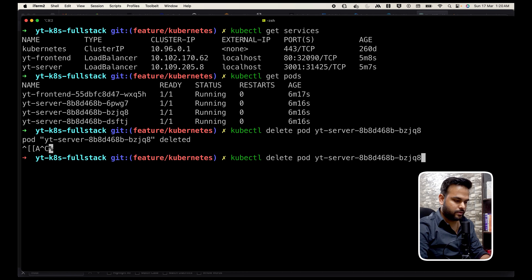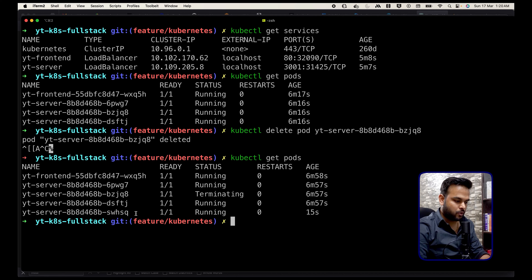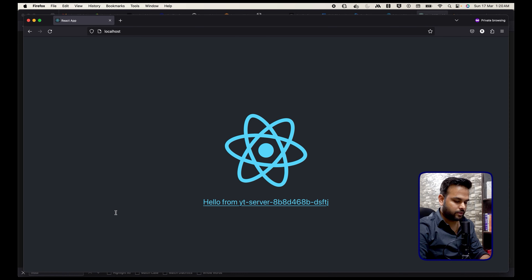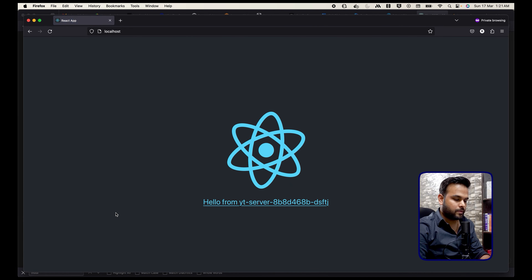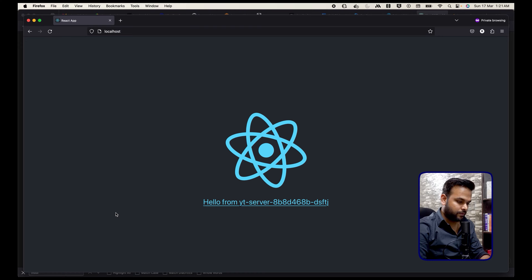We can see the pod is terminating, but the deployment and control plane make sure that three replicas of our server are always running, so it immediately creates another replica of the back-end server. Refreshing the page now shows a different replica's hostname. That's how you basically work with Kubernetes on a local machine. For the next part we will be deploying all this application onto a cloud server — we'll be using AWS EKS. I hope you liked the video, please feel free to subscribe, thanks for watching and see you next time!